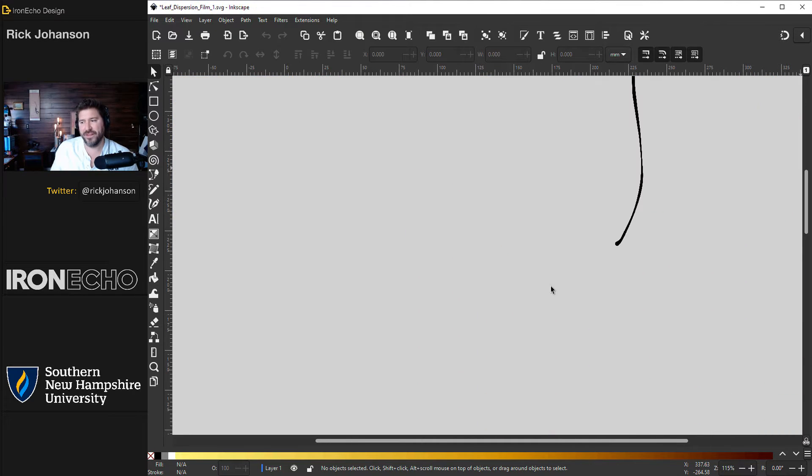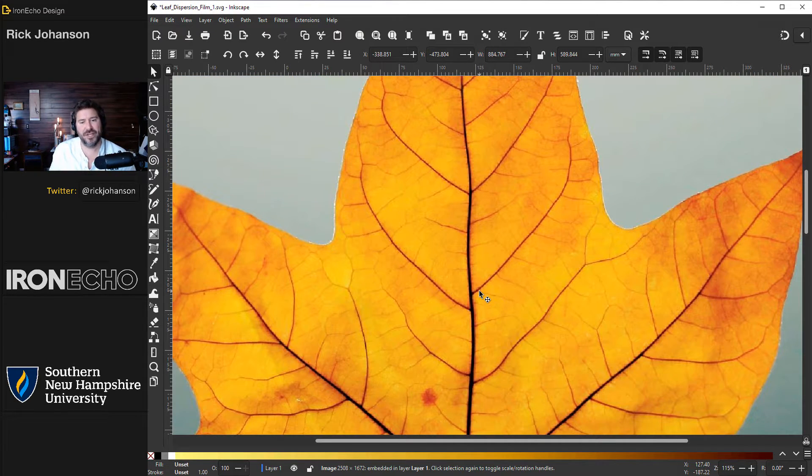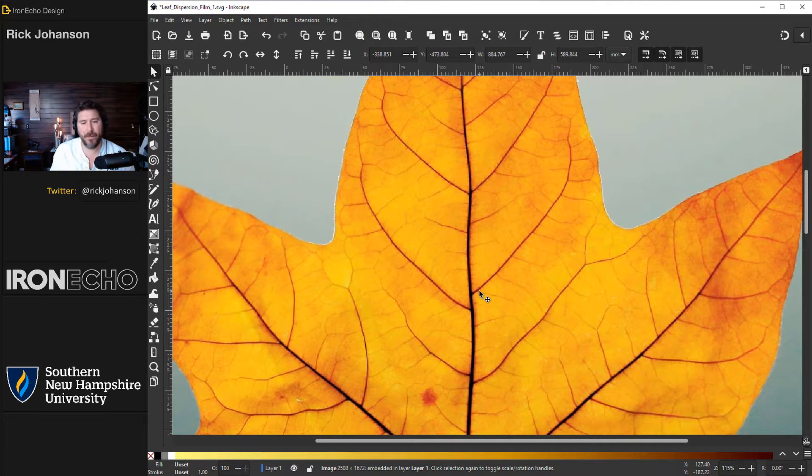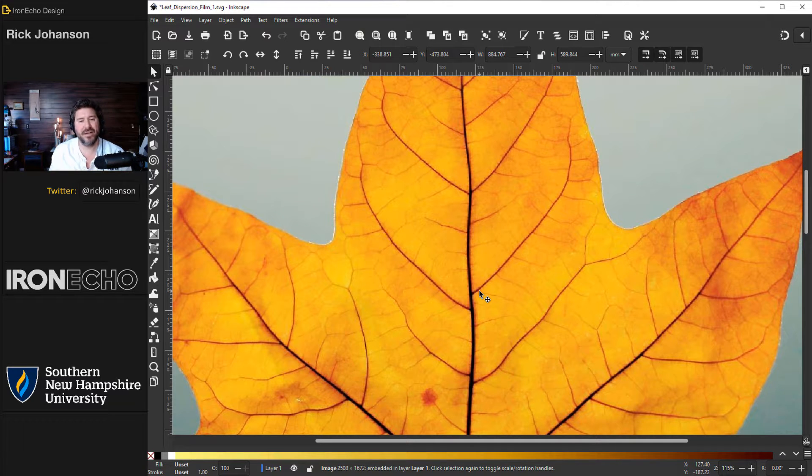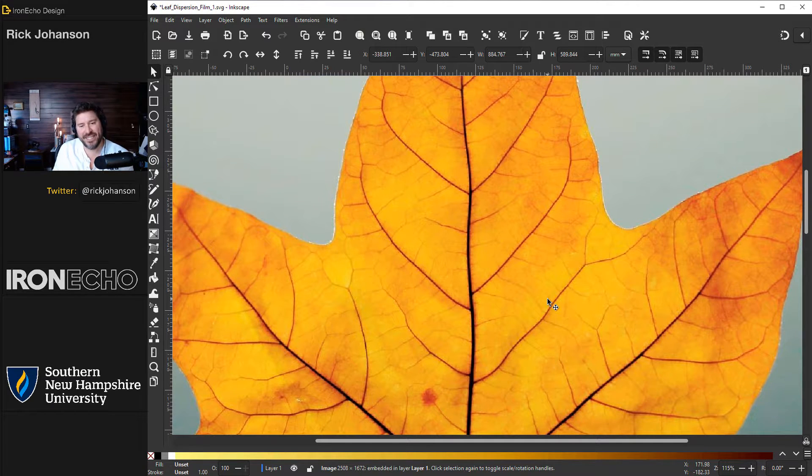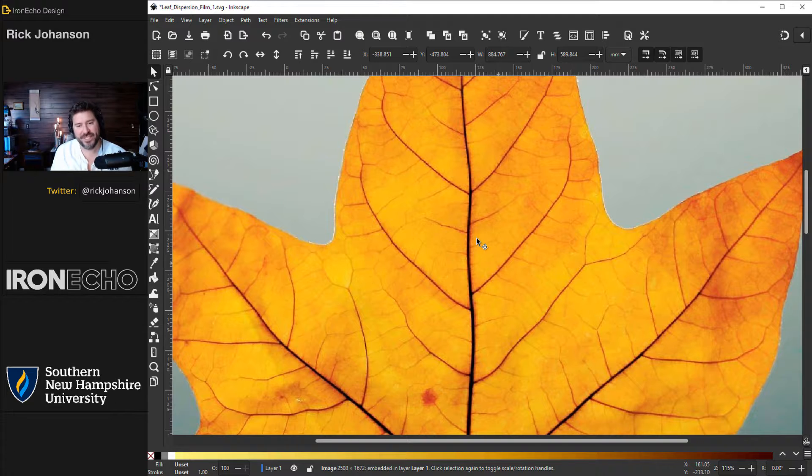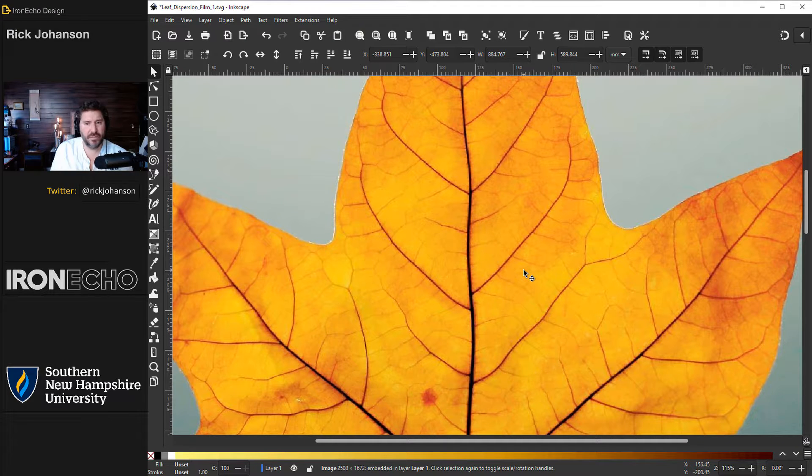I went with a leaf for the subject of this project. I just dragged it in. This is a source image from pexels.com. I'll have the details in the description if you want this exact photo.